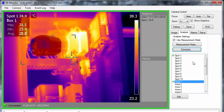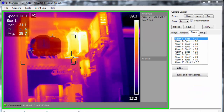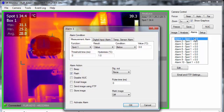On the Alarms tab, you will be able to set up to 10 alarms and configure the email and FTP settings. Double-click any alarm to set it up or edit an existing one.